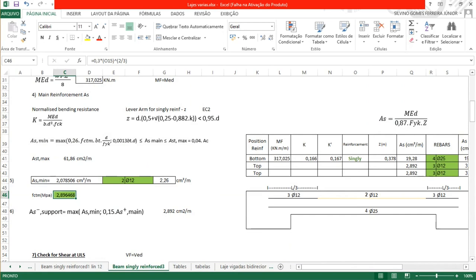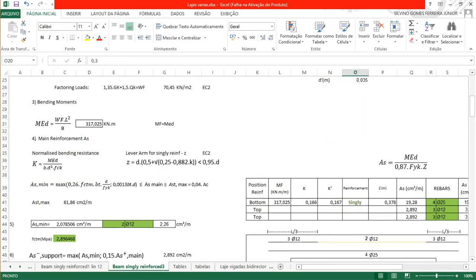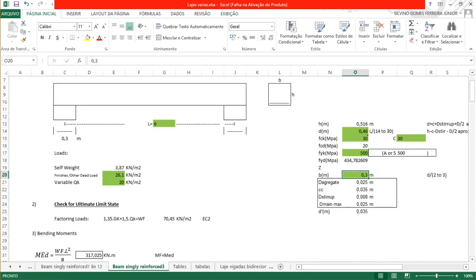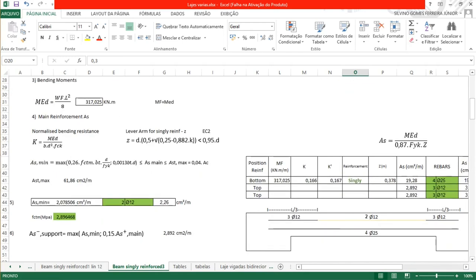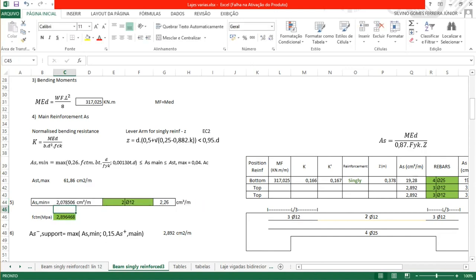Replacing in the equation: 0.26 multiplied by 2.89 multiplied by B 0.3 multiplied by D 0.46 divided by FYK 500, gives 2.07 cm². The second minimum check: 0.0013 multiplied by 0.3 multiplied by 0.46. The maximum between these two values is 2.07 cm², which is the minimum reinforcement required.